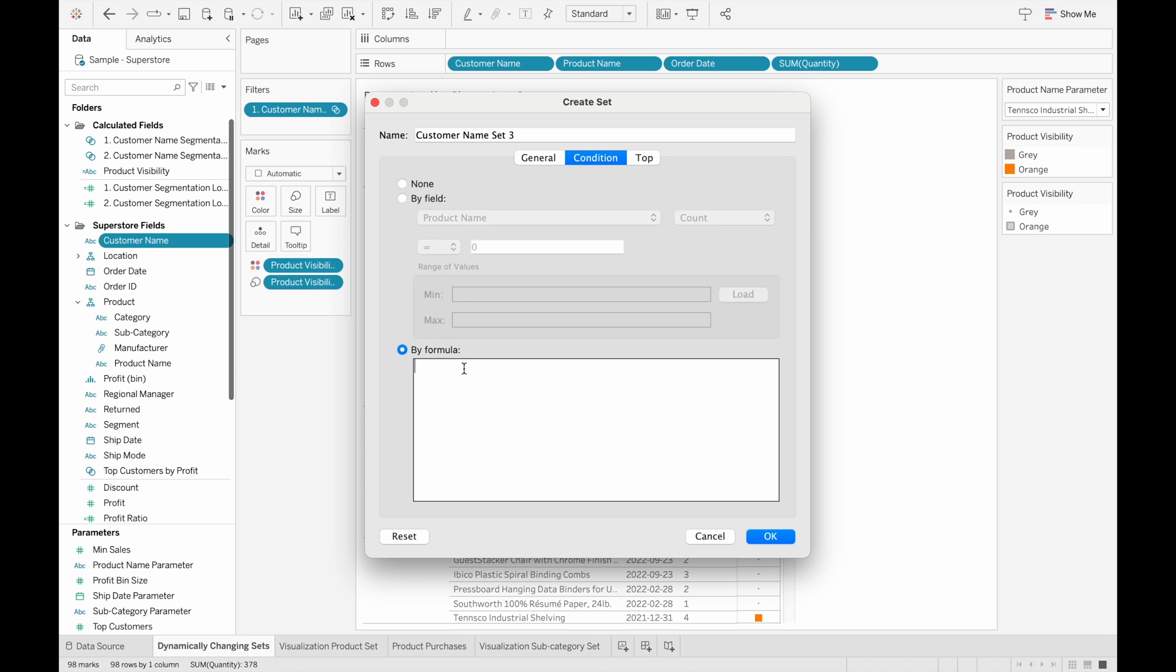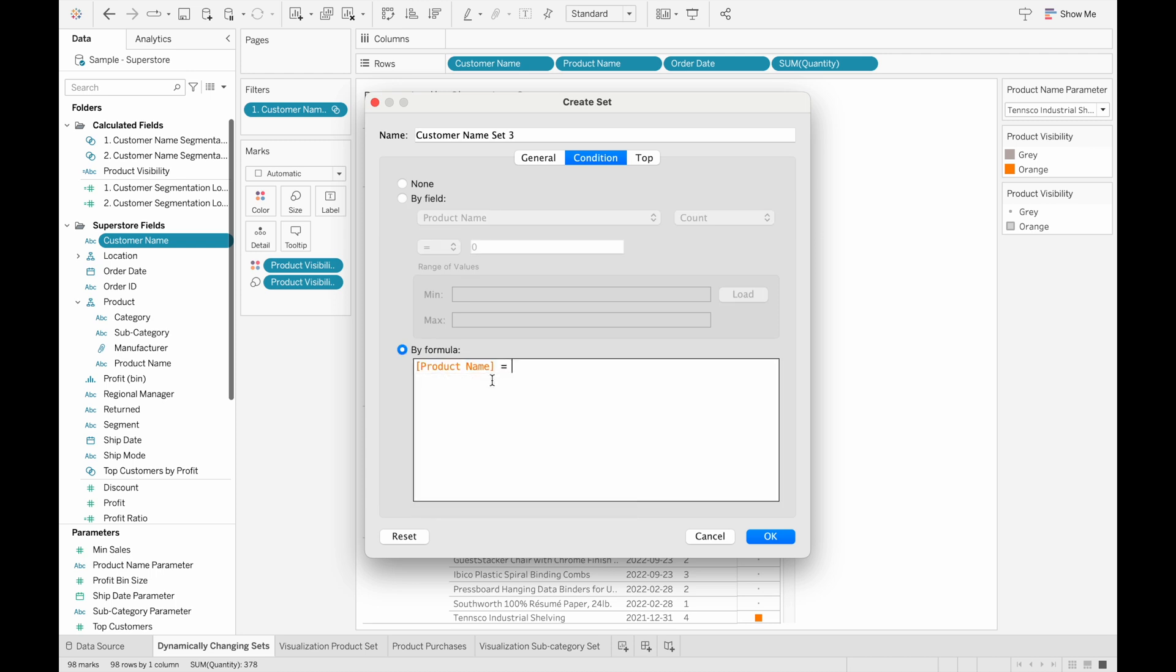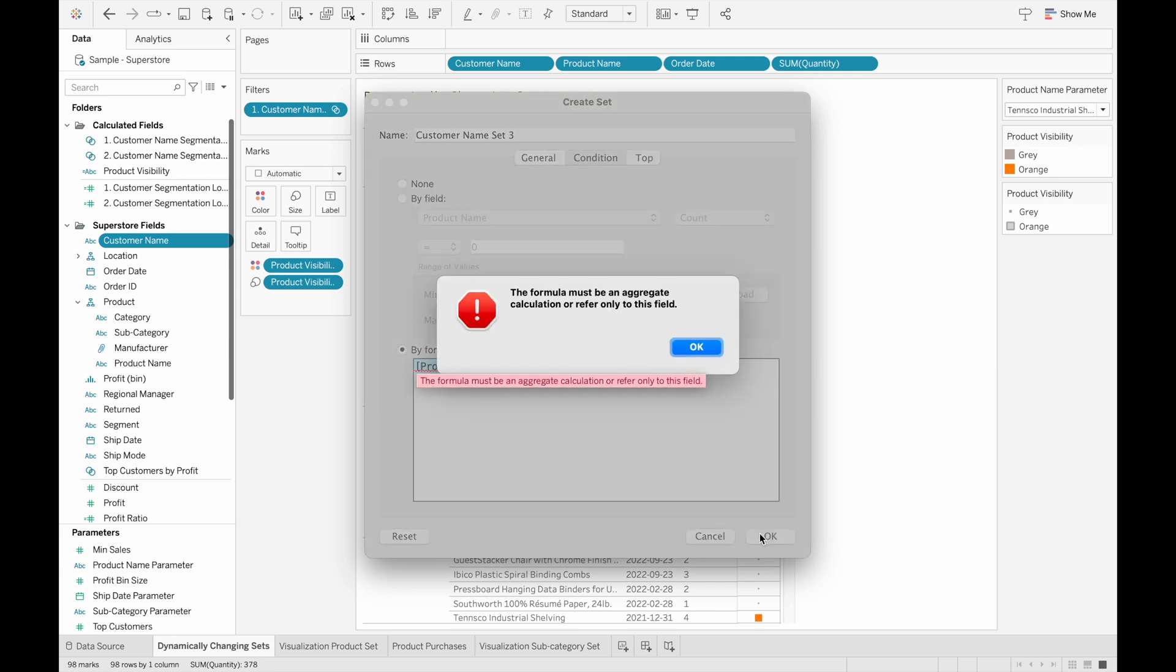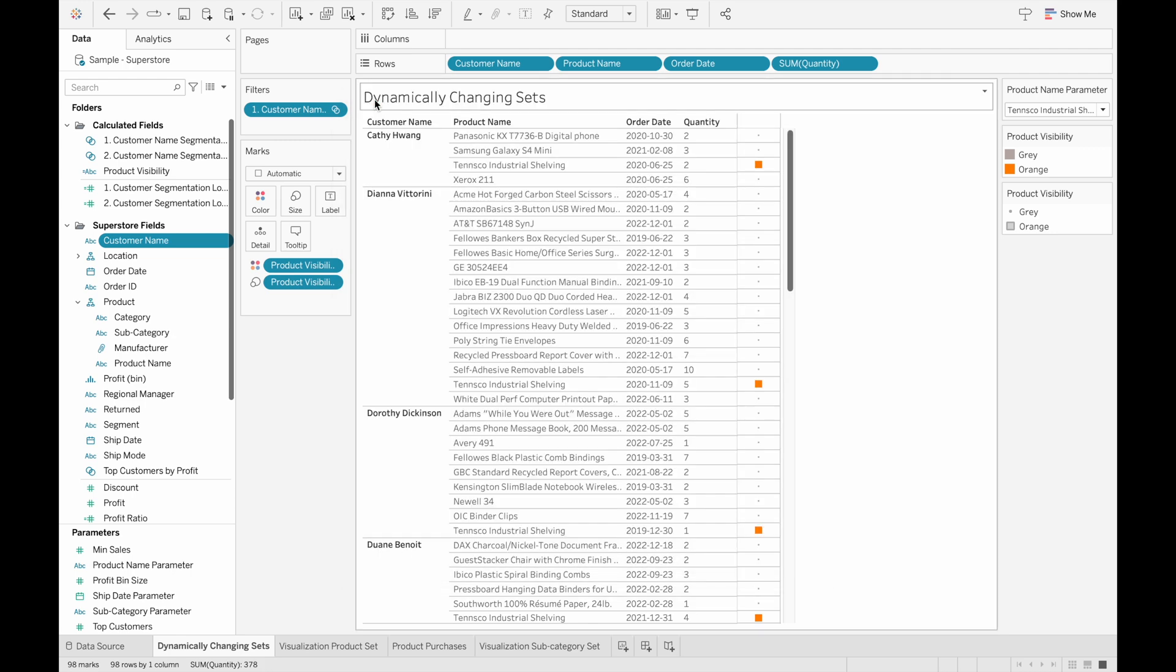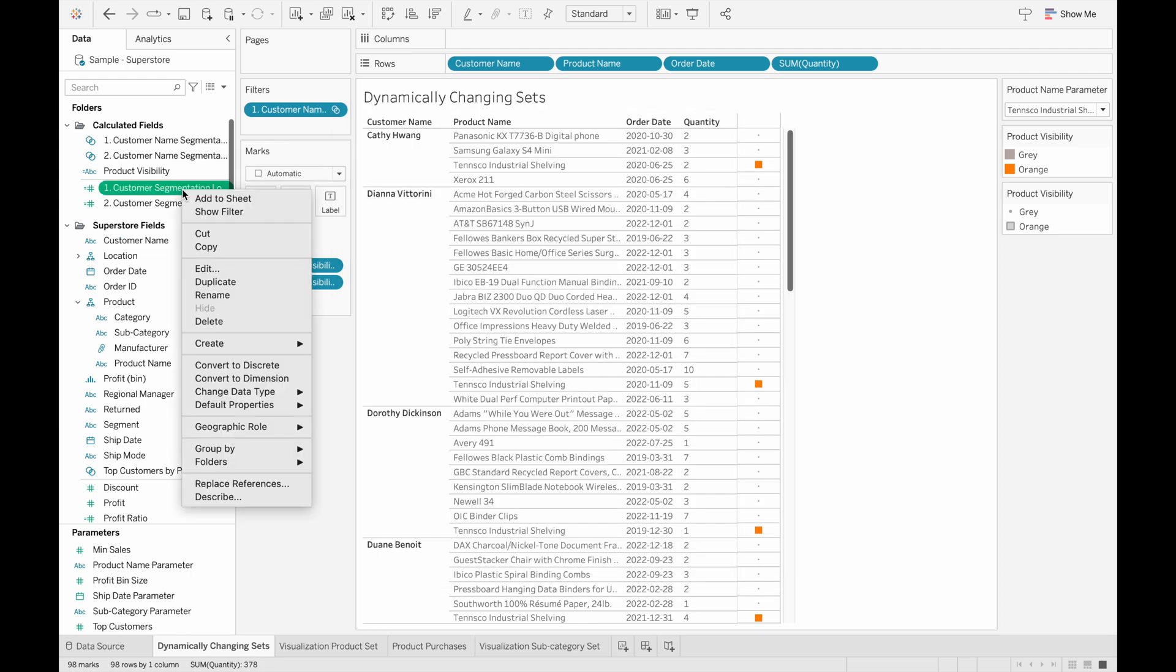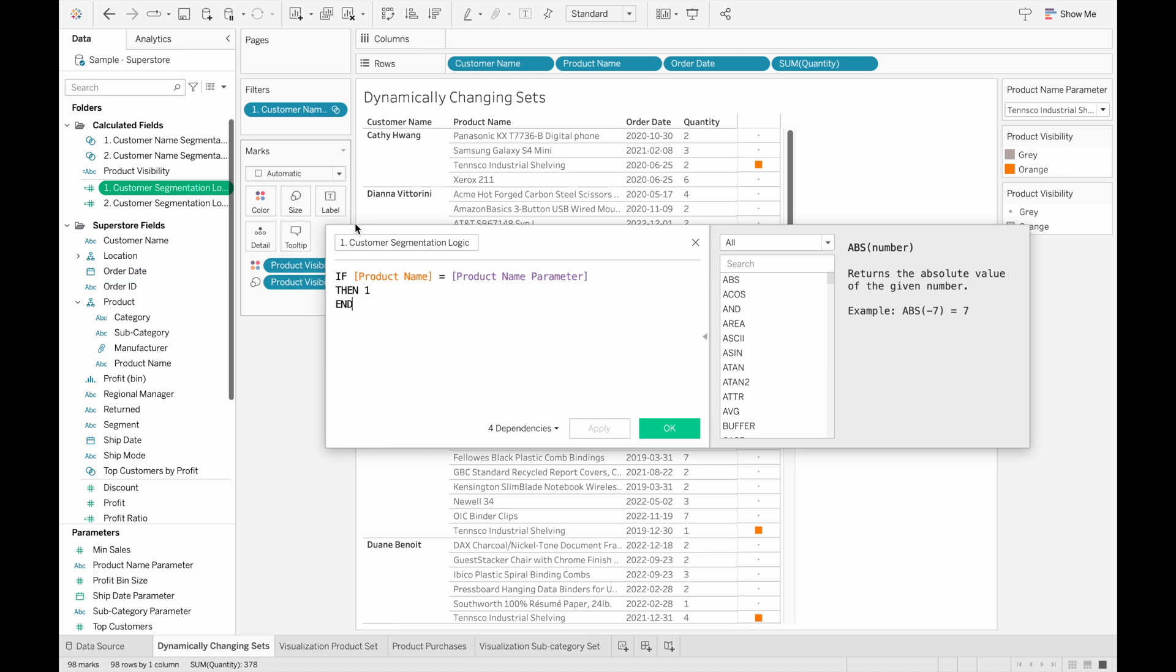So if we try product name equals to a specific product by formula, this also gives us an error because this formula has to be an aggregation as well. So what we can do is create a calculated field, which I've done here, called customer segmentation logic, which is essentially just conditional statements to help us drill down to the set that we want.